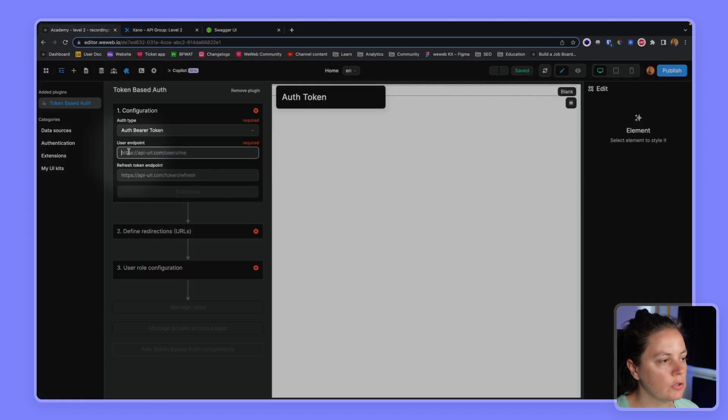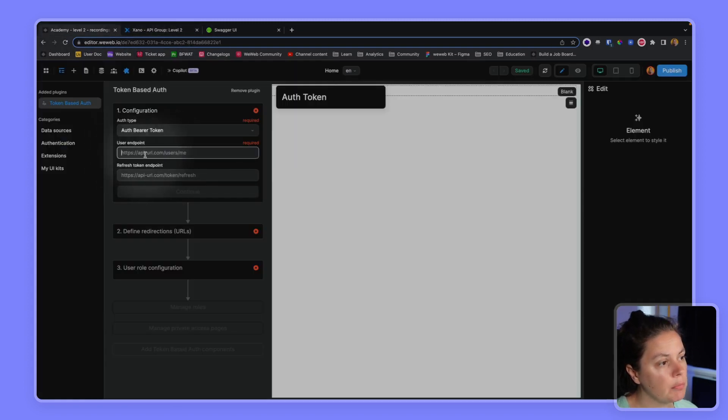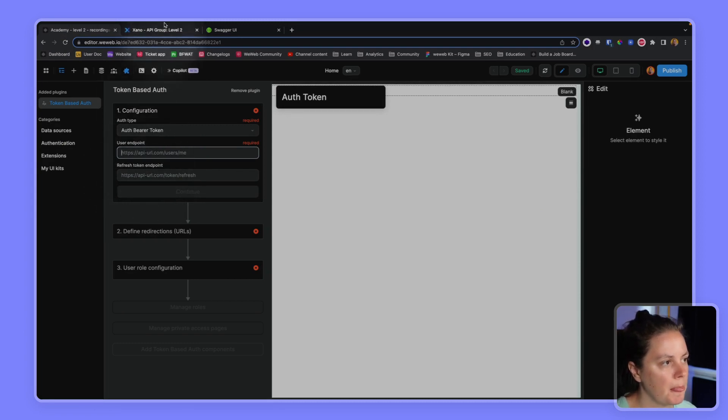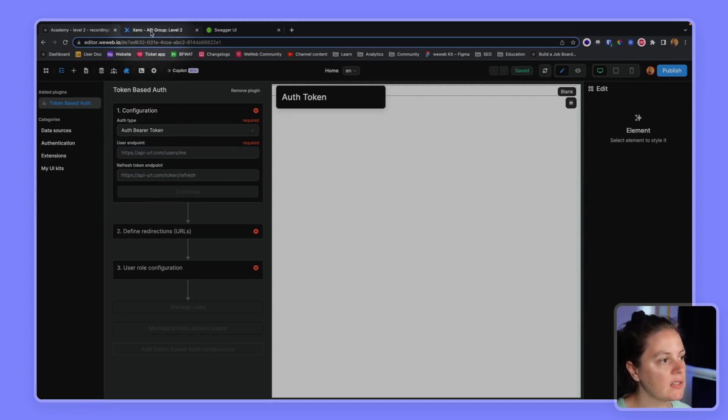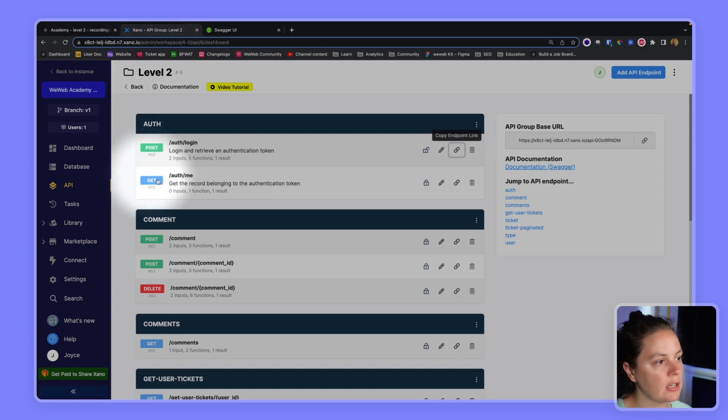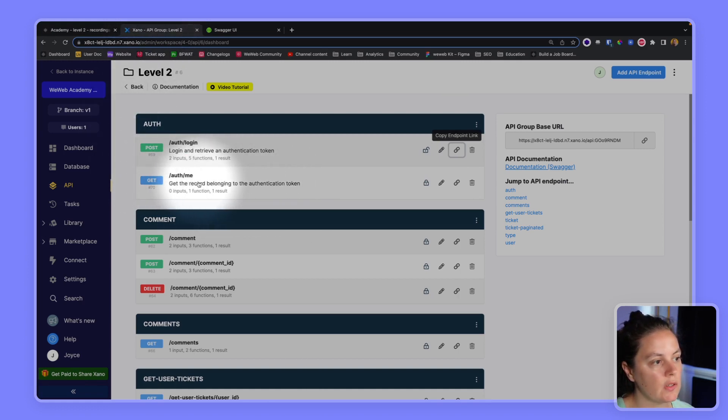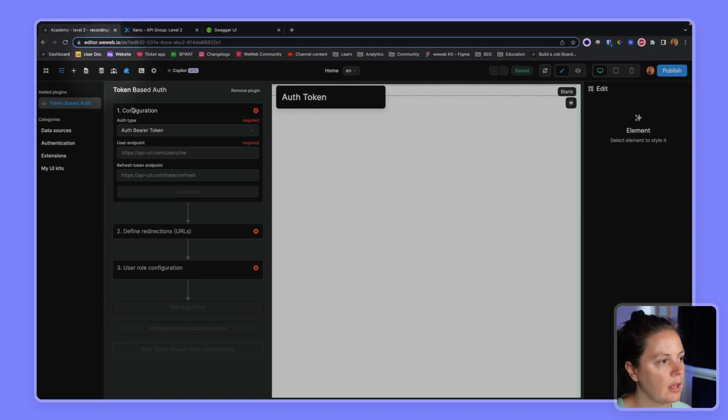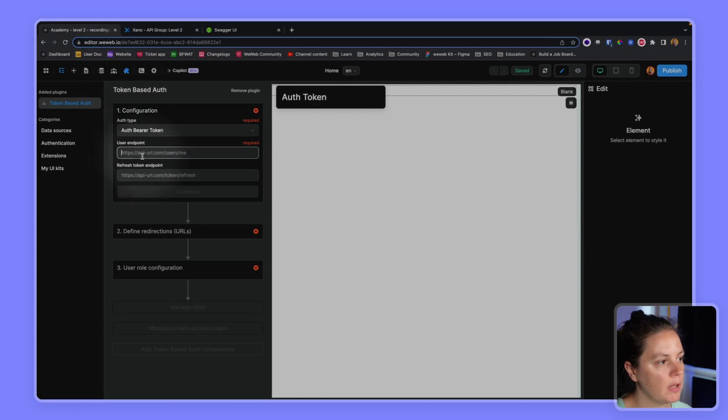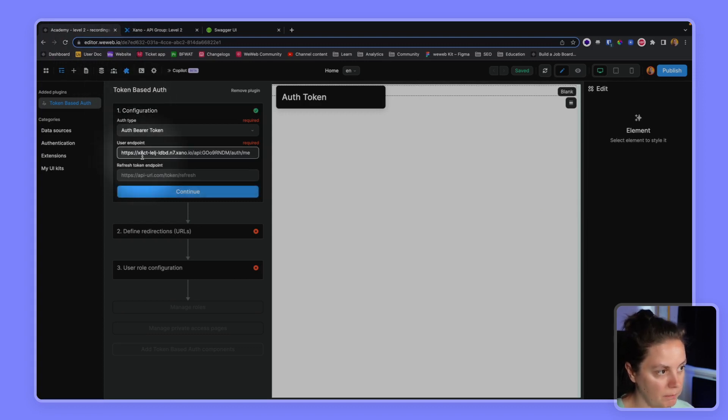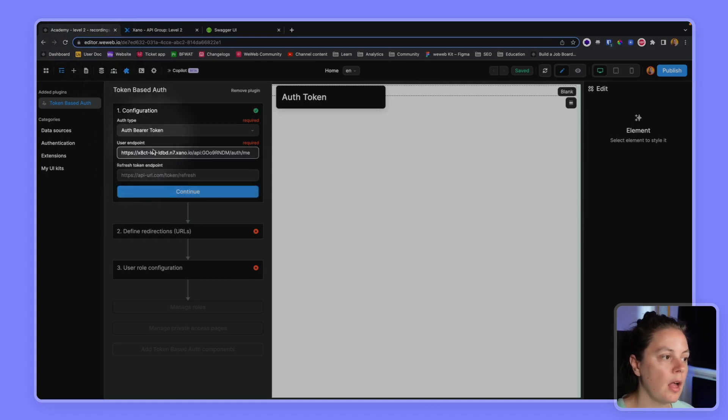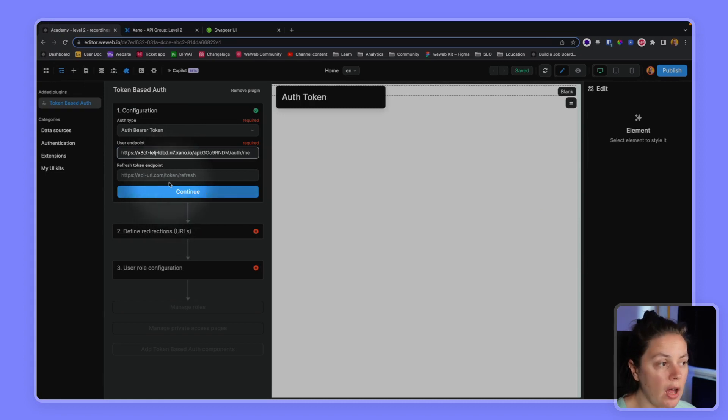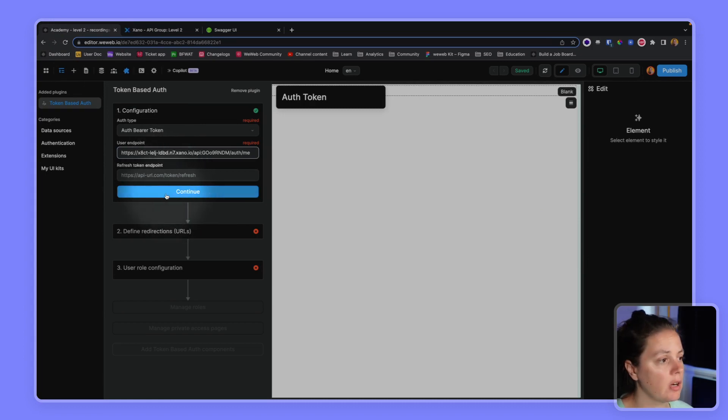So in WeWeb, I'm invited to add my user endpoint. And if I have one, a refresh token endpoint. So back in my Exano project, I have a me endpoint. So this is the record that belongs to the auth token. I will copy the endpoint and paste it here. I'll click continue because I don't have a refresh token endpoint. I don't want one.